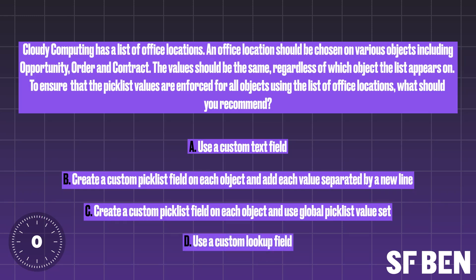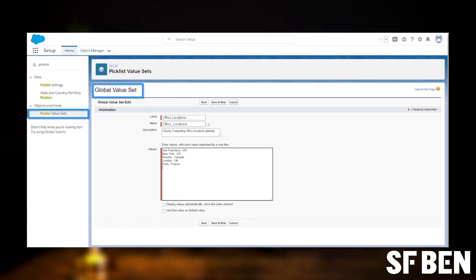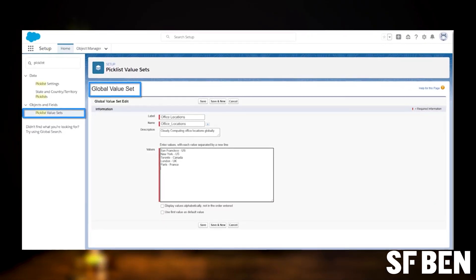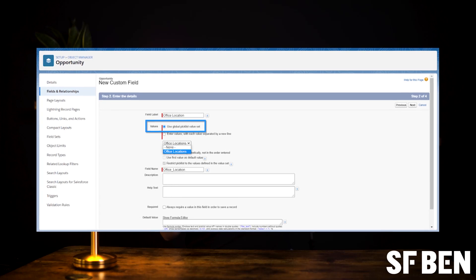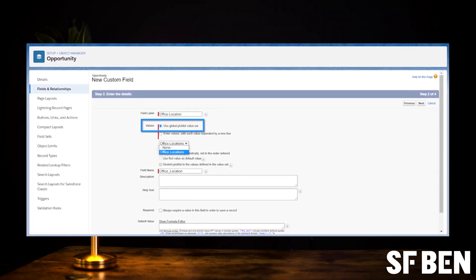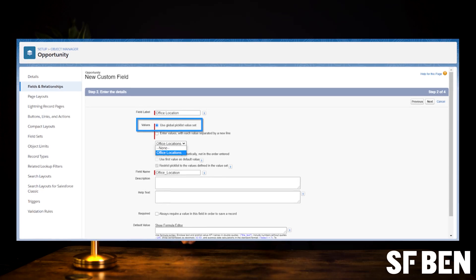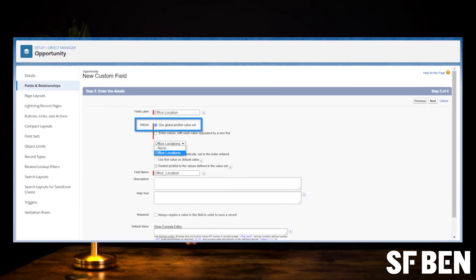The answer to this question is C. A global pick list value set can be used to share and restrict values across objects and custom pick list fields. Any custom pick list using the global value set will be restricted to the values listed in the global value set by default, ensuring consistency across objects.